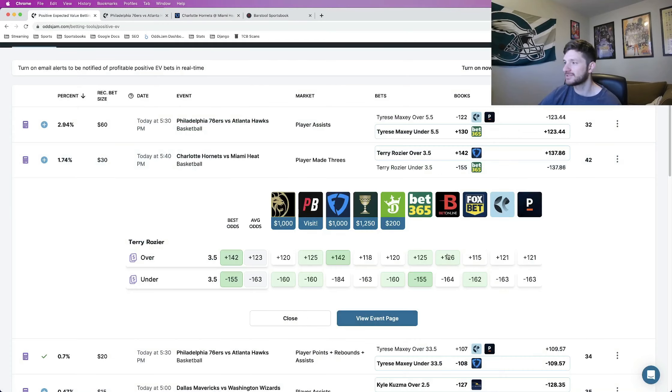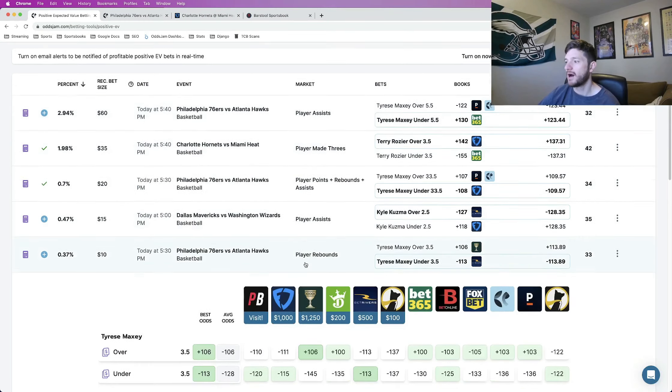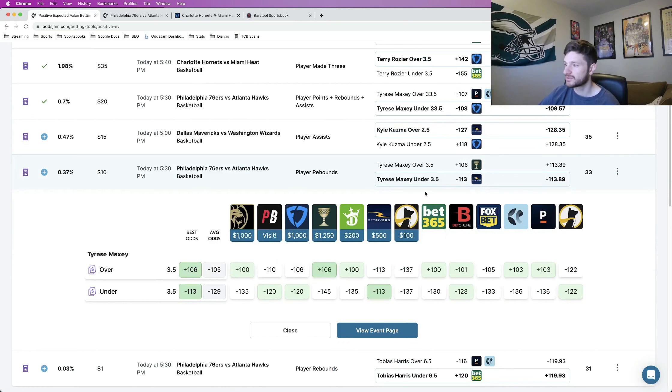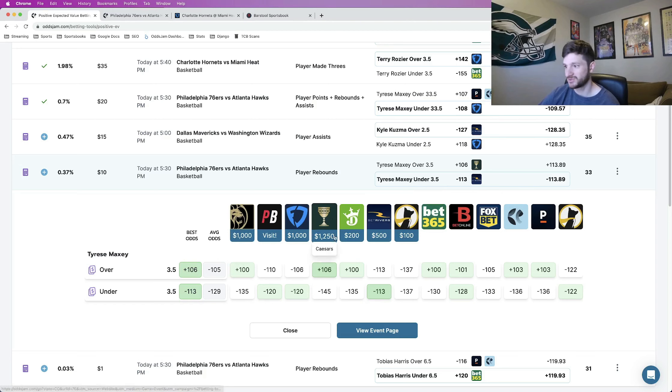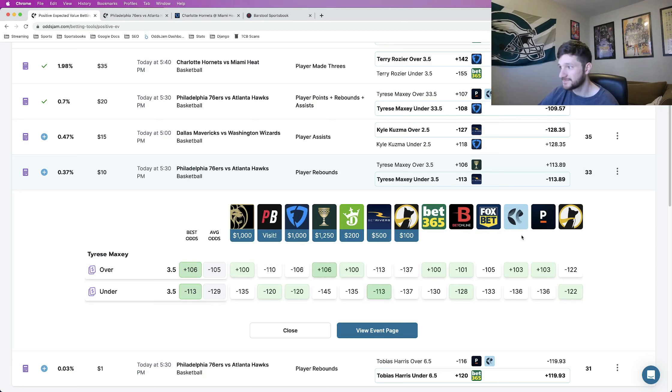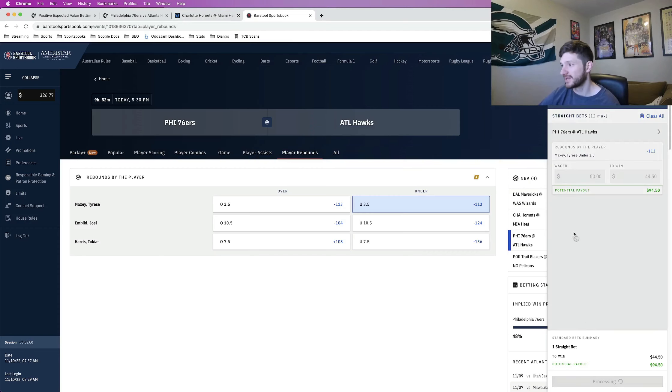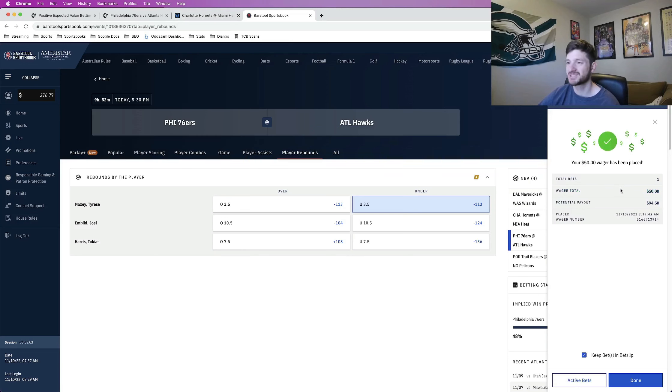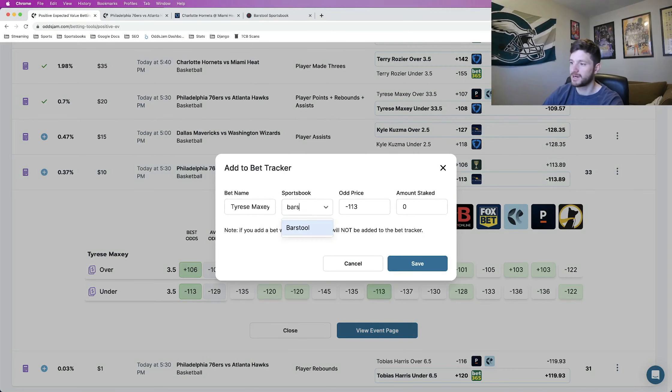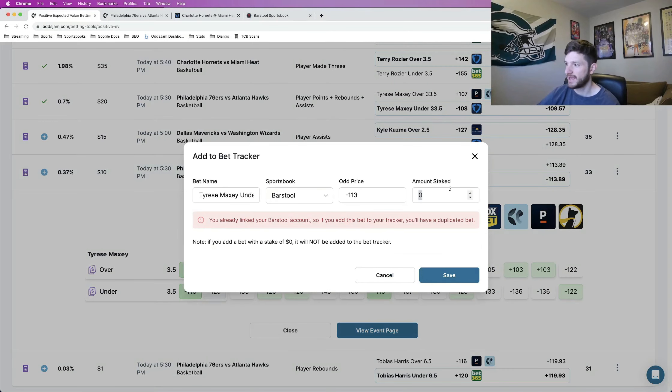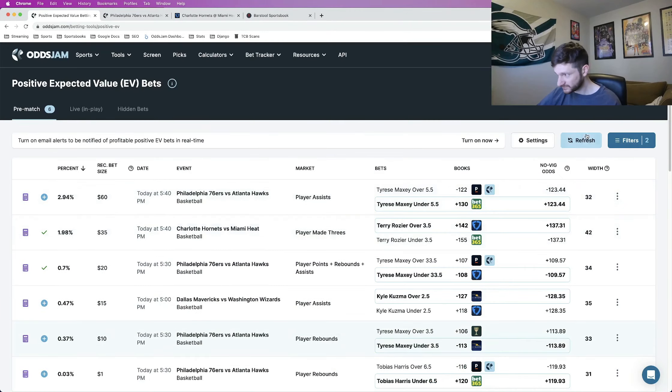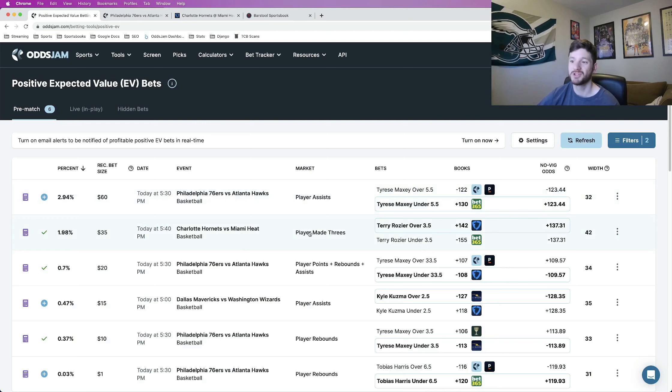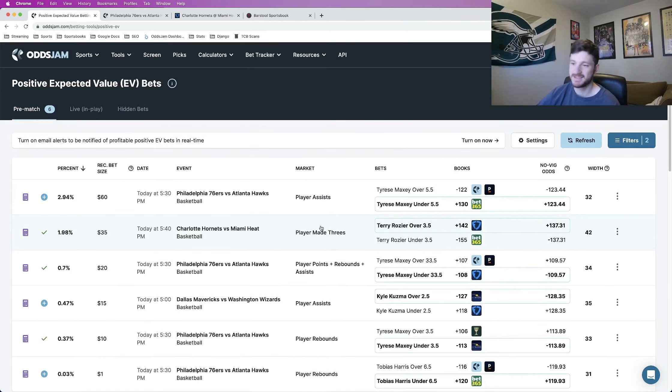And then the last one that I wanted to lock in here, let me just give this another refresh, is the Tyrese Maxey under three and a half rebounds. This is minus 113 at BetRivers. And then across the board, same logic here. Look where all the other books price it. Minus 135, minus 120, minus 145, minus 135. The closest again looks like it's minus 120. And then it's minus 128 with Pinnacle at minus 136. All of these sports books having that as a significantly more likely scenario than what BetRivers slash Barstool slash Twinspires slash Unibet is giving us. So this is going to be my third and final betting player prop for today. Let me give this one last refresh. Make sure no more odds or no more good plays that I like have been added. Nope. Everything is the same as it was.